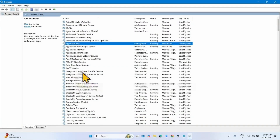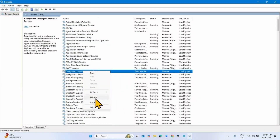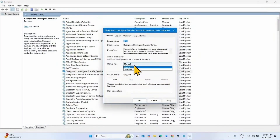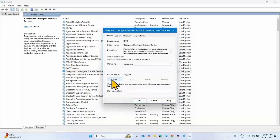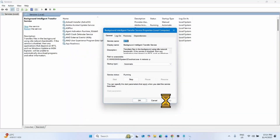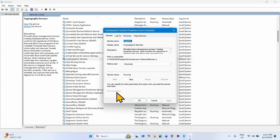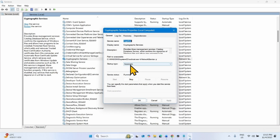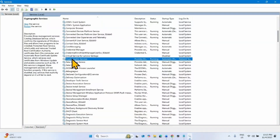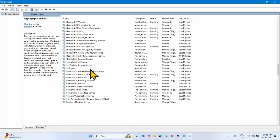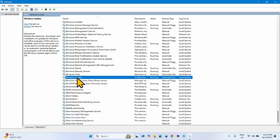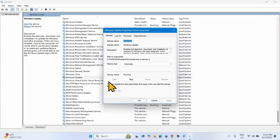In the same way, find Background Intelligent Transfer Service, right-click on the service and select Properties. The startup type must be Automatic and the service must be running. Configure the service the same way, then right-click on Cryptographic Services and select Restart. Then look for Windows Update, right-click on the service and select Properties — the startup type should already be Automatic and the service status should be Running.